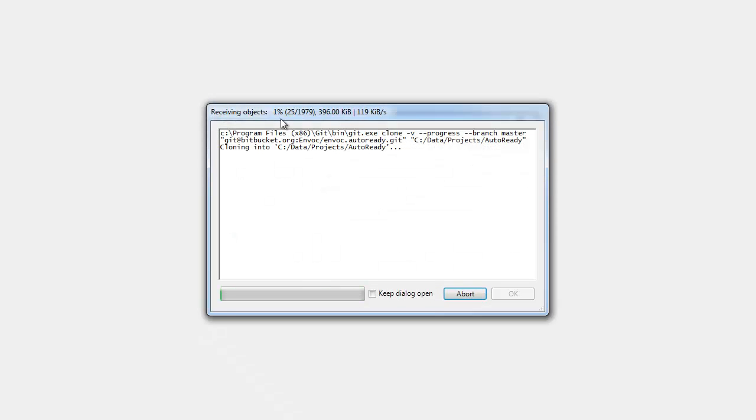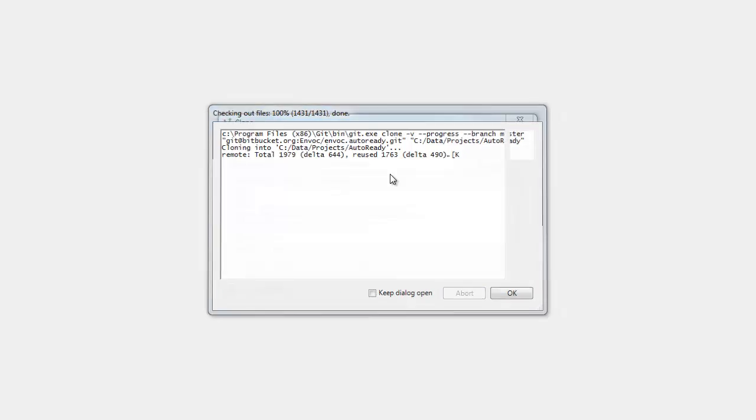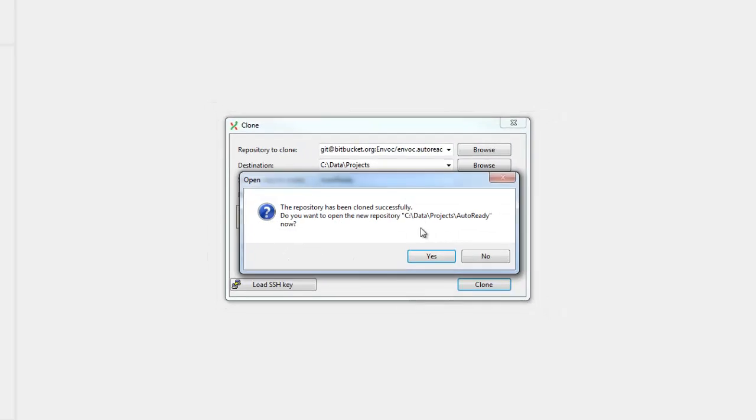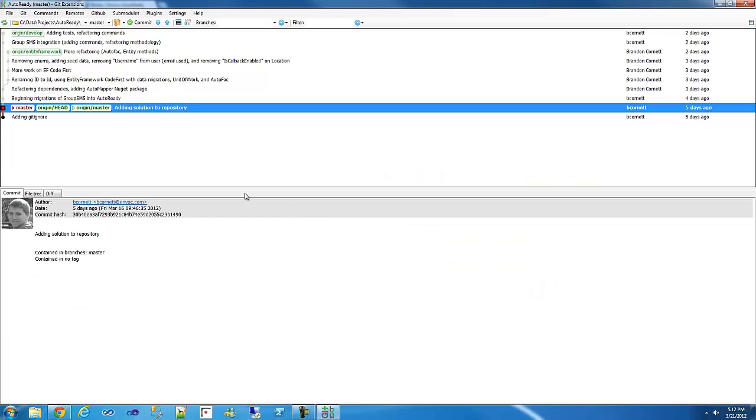You can see the progress at the top. Now, this first initial clone. It's actually pulling down the entire repository. So when you want to pull latest versions, it's going to go much quicker. Alright. And go ahead and open that.